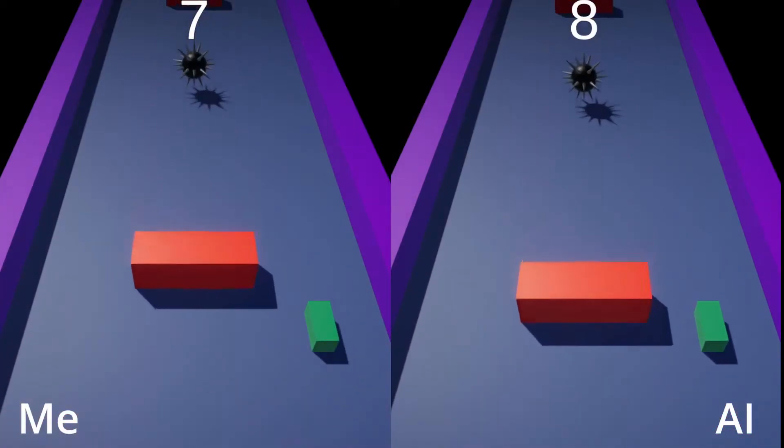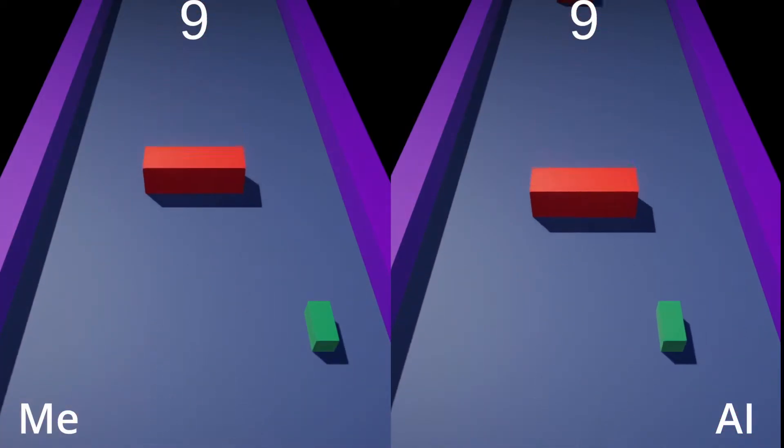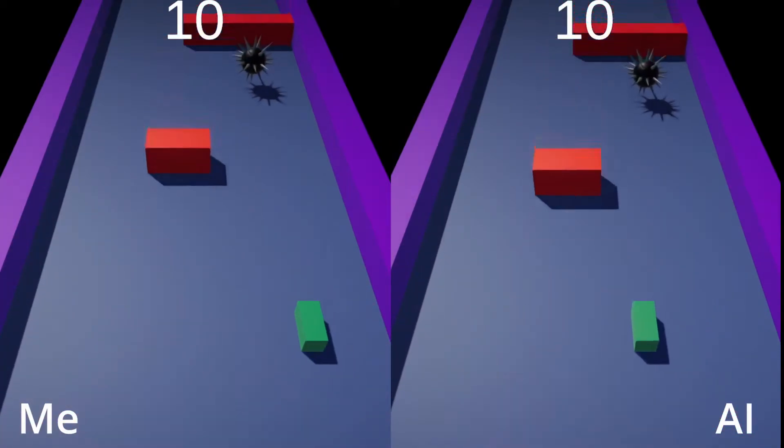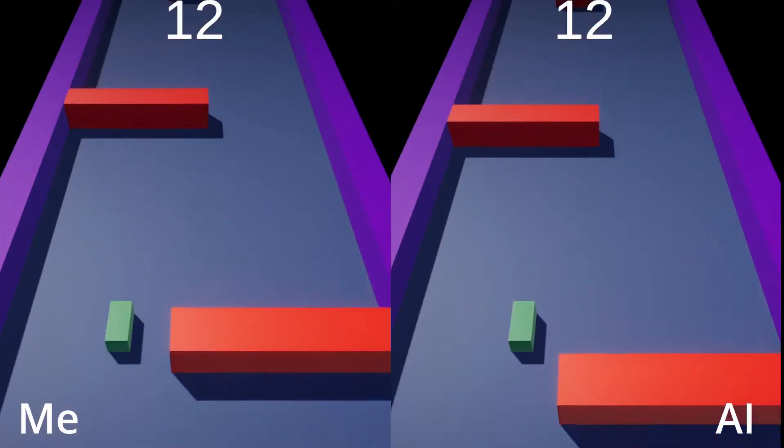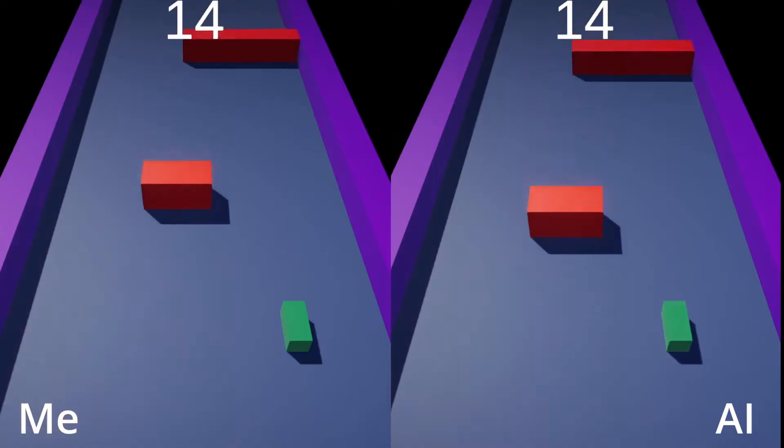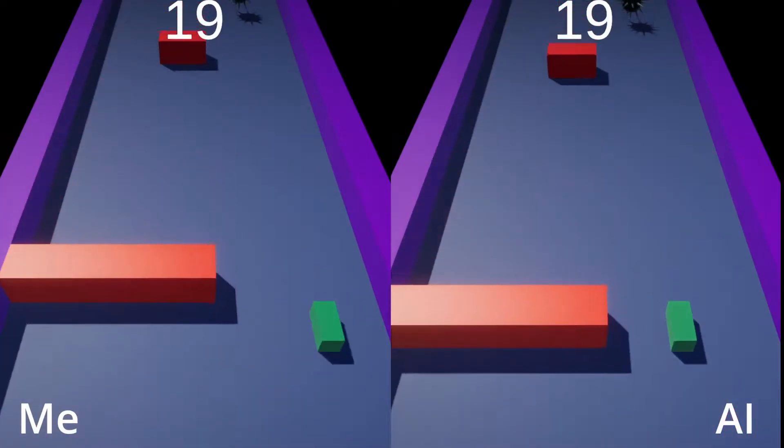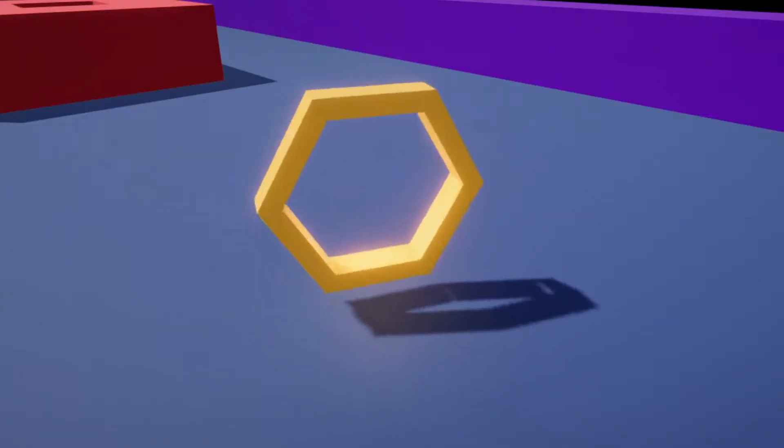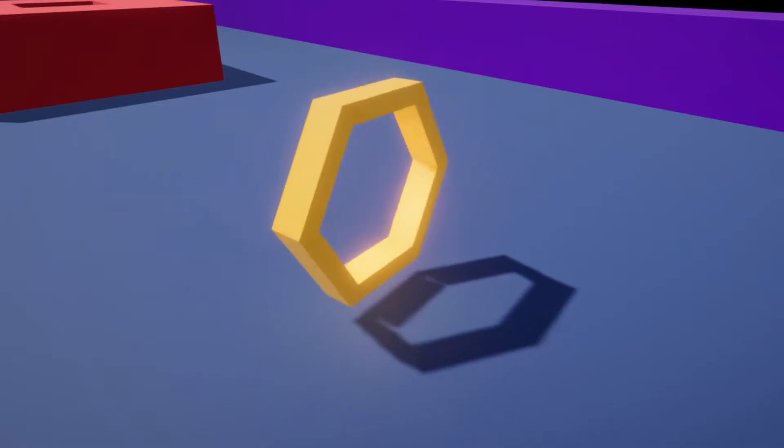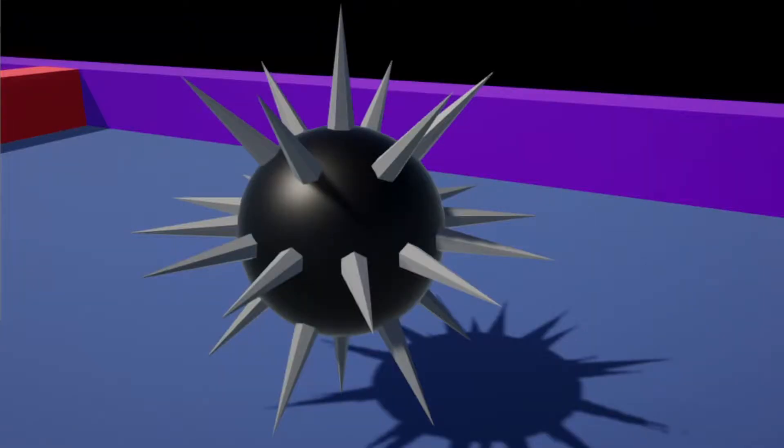The goal in this game is to go as far as you can by avoiding these red obstacles. There are also two types of collectibles.